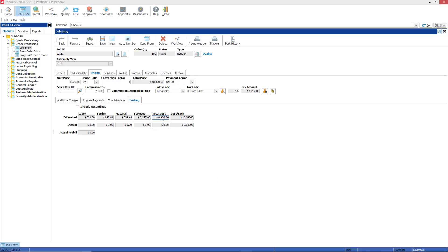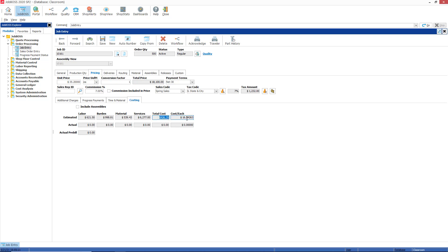The estimated total cost field here is the estimated total cost to make all the parts on the job, so all of these added together. And then the cost each is the total cost divided by the make quantity, which is 510 on this particular job.